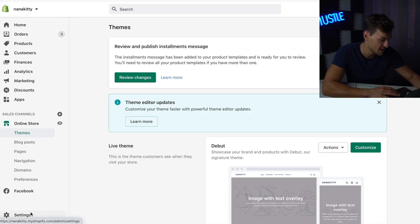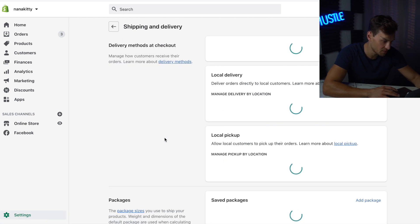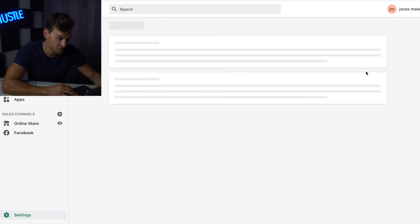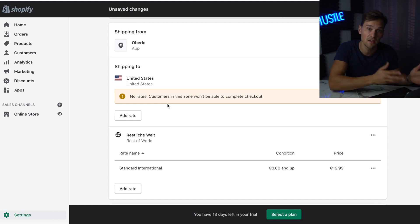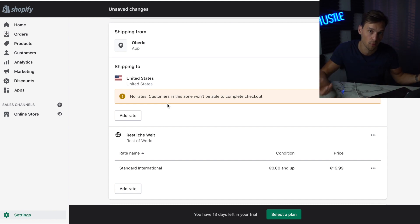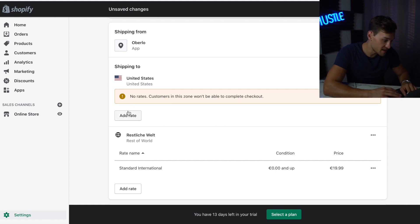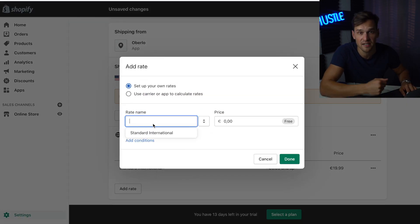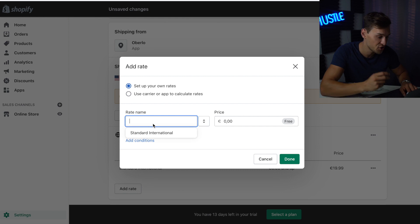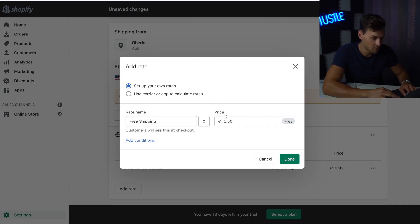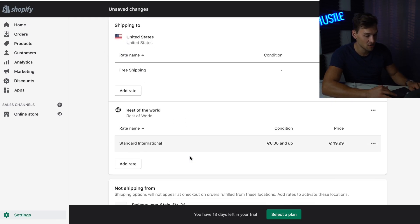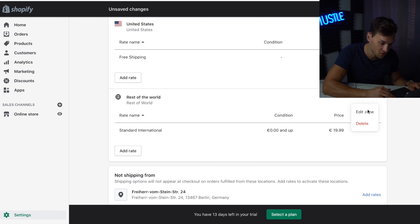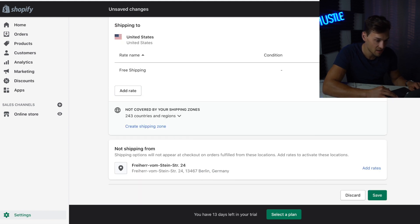Go to Settings, then Shipping, and hit Manage Rates. It comes down to where you want to ship your items — just the United States or worldwide. If you only ship in the US, hit Add Rate. You can add a custom shipping rate or offer free shipping. I'm adding free shipping and making sure the price is at zero. Hit Done. If you ship internationally, rinse and repeat for the rest of the world. Since I'm only shipping in the US, I'm deleting the rest of the world zone and hitting Save.